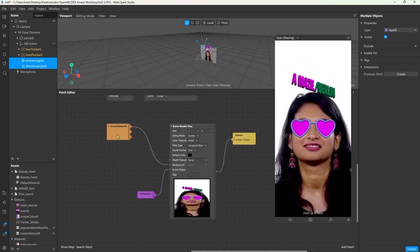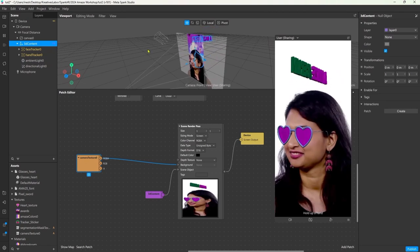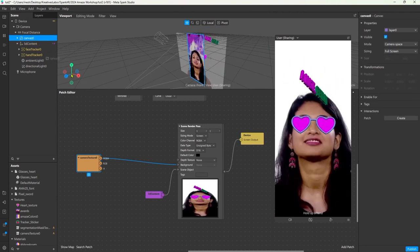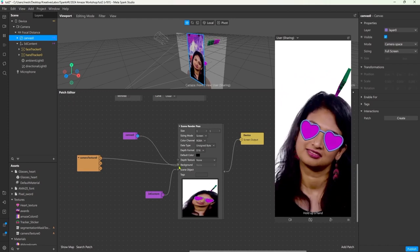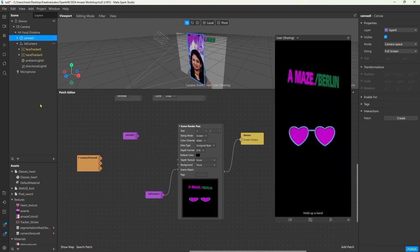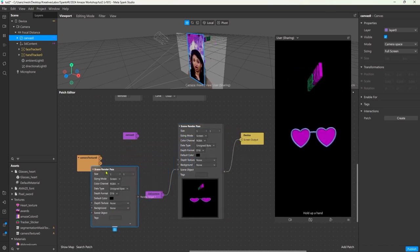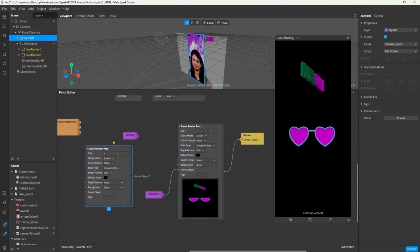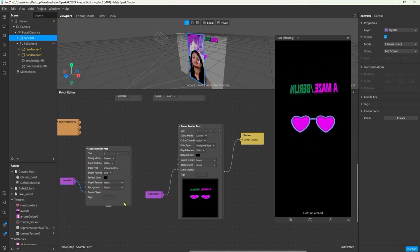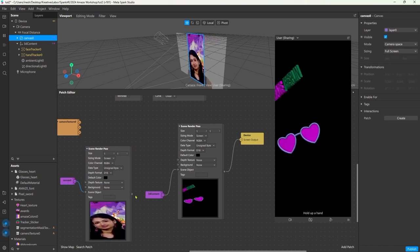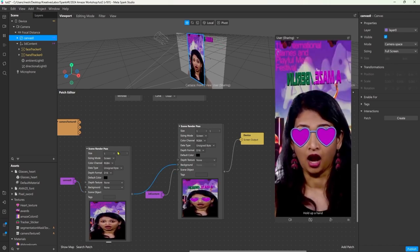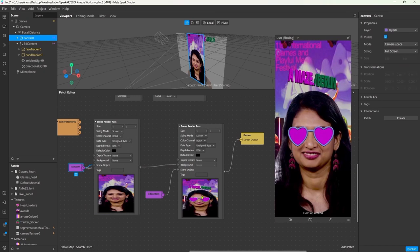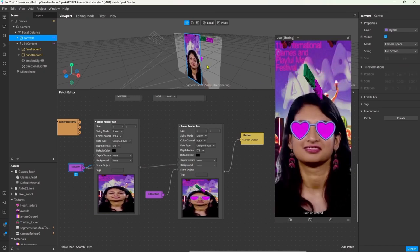Instead of the camera view we want to render our canvas as the background, but we cannot simply drag and drop it in here and connect it. That will throw us an error. So instead what we have to do is create a second render path. I'm just duplicating this one. We tell this render path to only render our canvas with the person segmentation. Now we can connect the output of that to the background input. This way our 3D assets will always get rendered on top of the person segmentation.